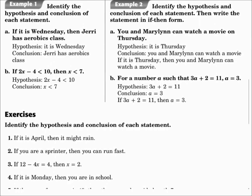Example 1: Identify the hypothesis and conclusion. If it is Wednesday, then Jerry has aerobics class. The hypothesis comes after 'if,' so the hypothesis is: it is Wednesday. The conclusion is after the word 'then,' so the conclusion is: Jerry has aerobics class. Notice, 'if' is not in the hypothesis, and 'then' is not in the conclusion.